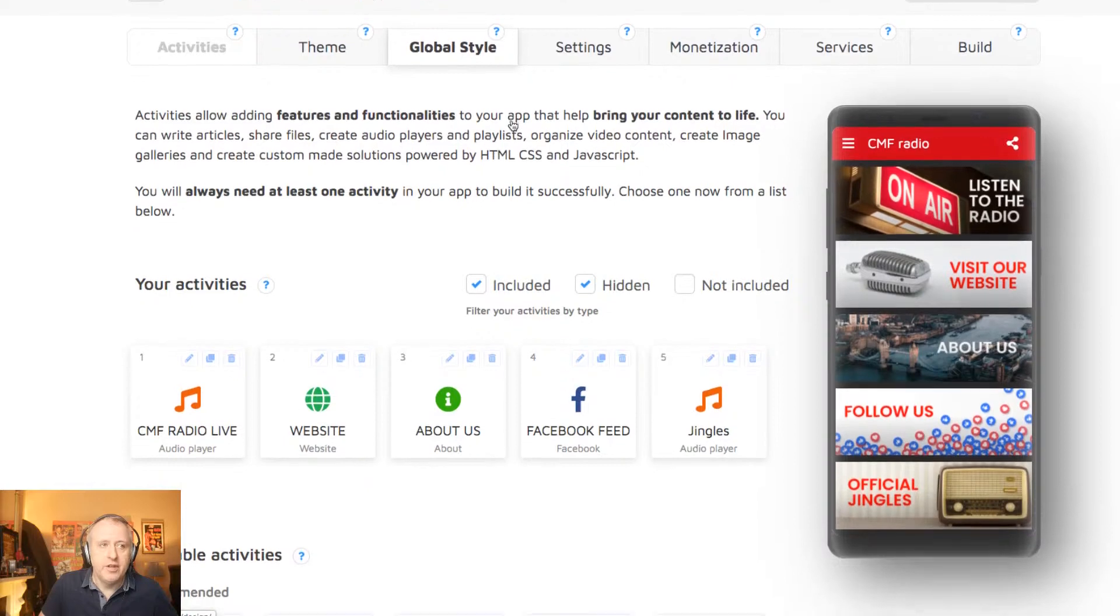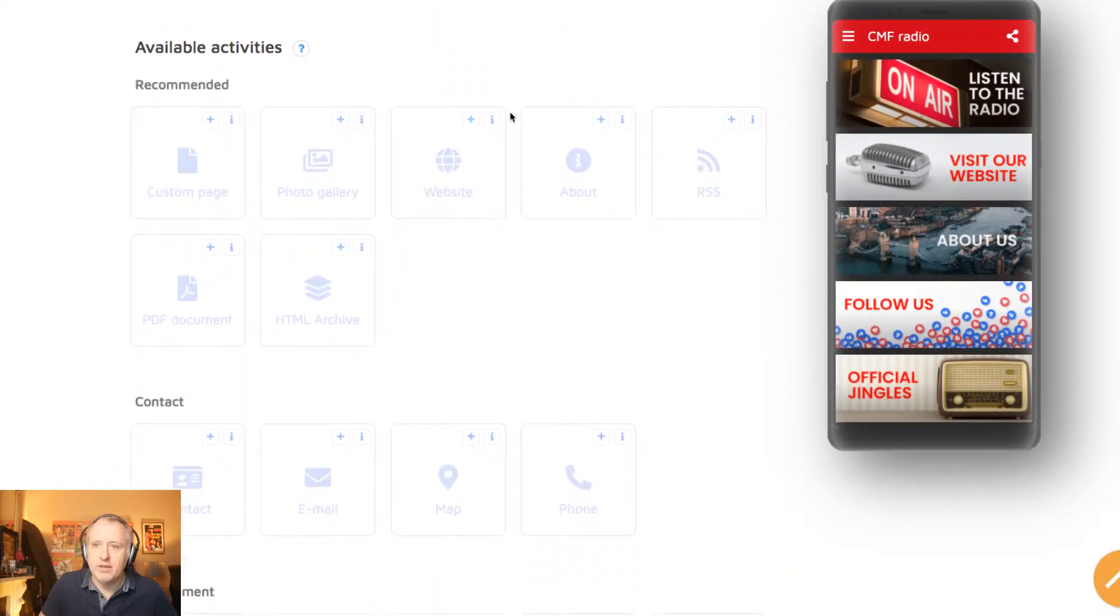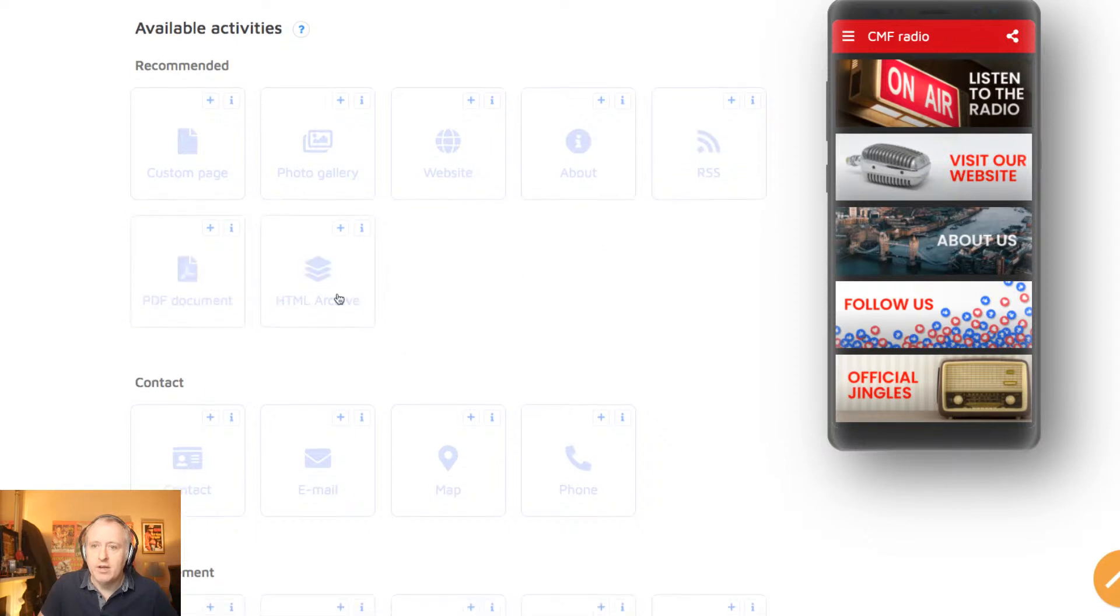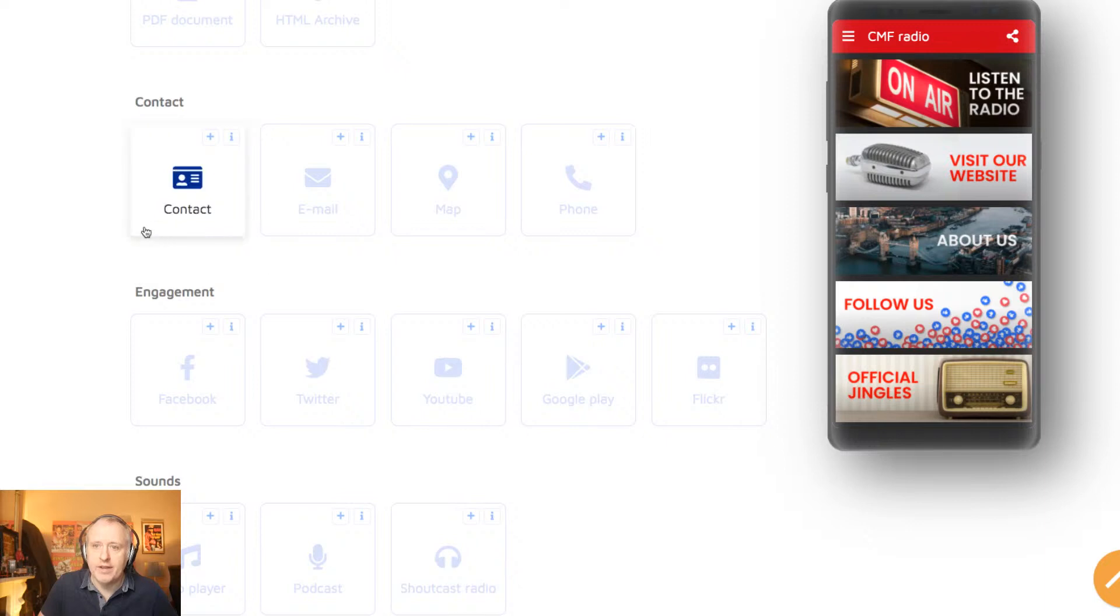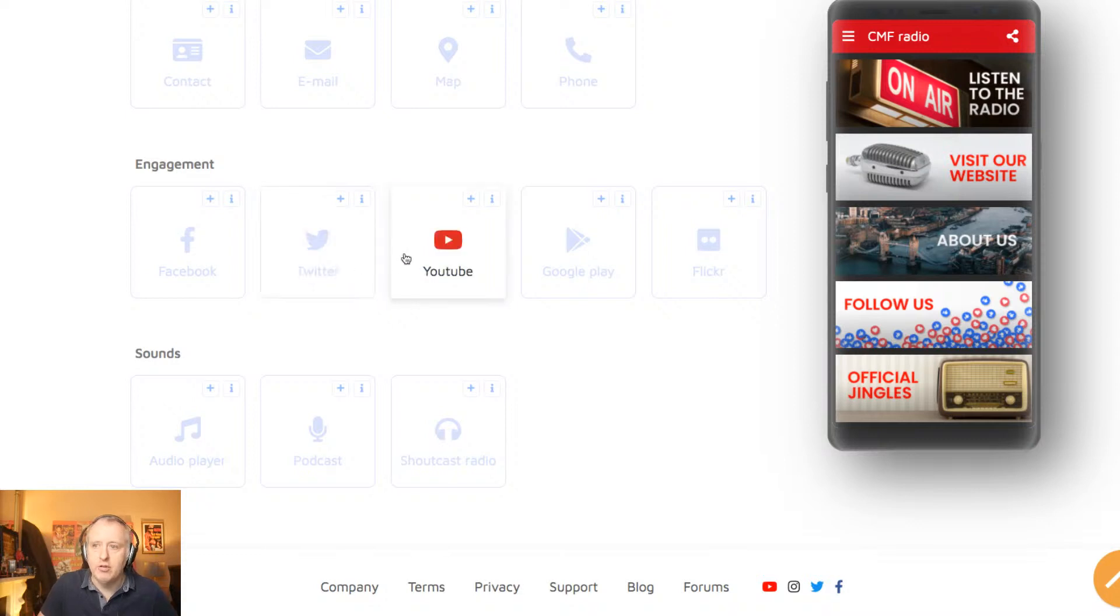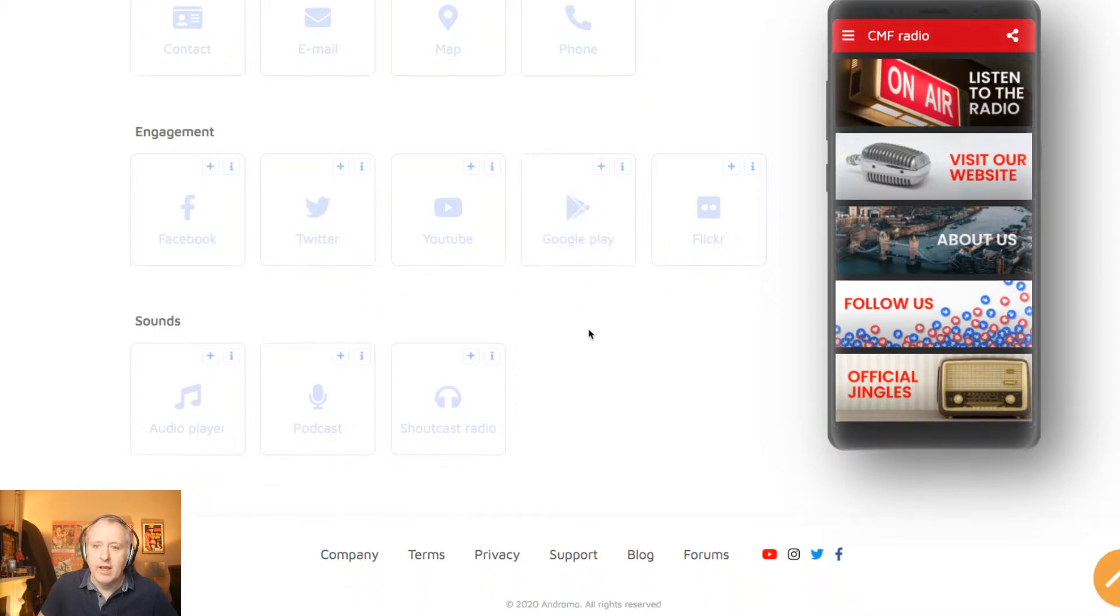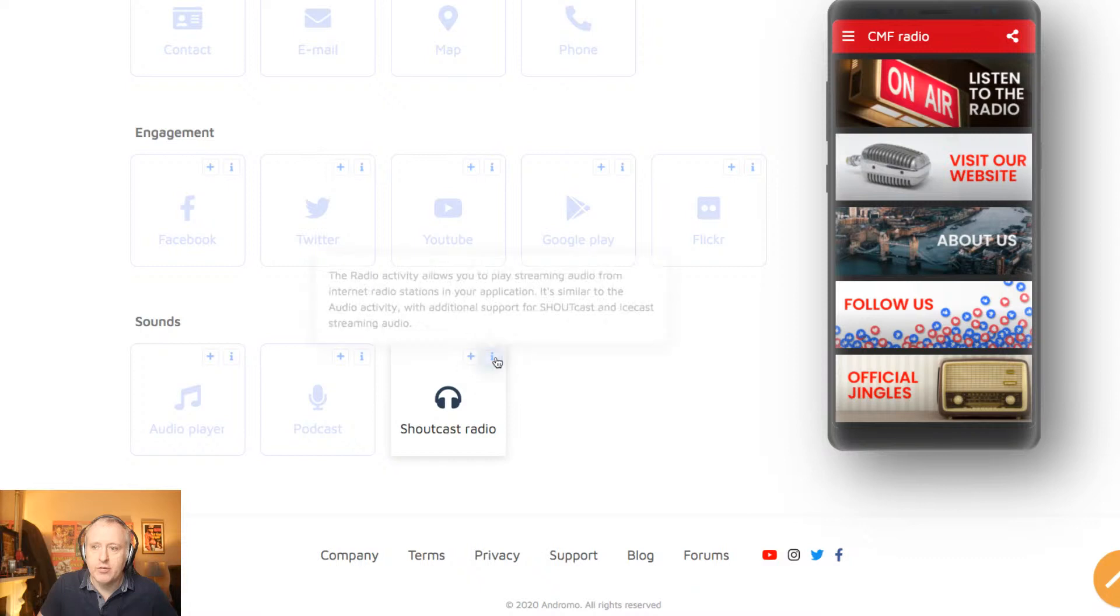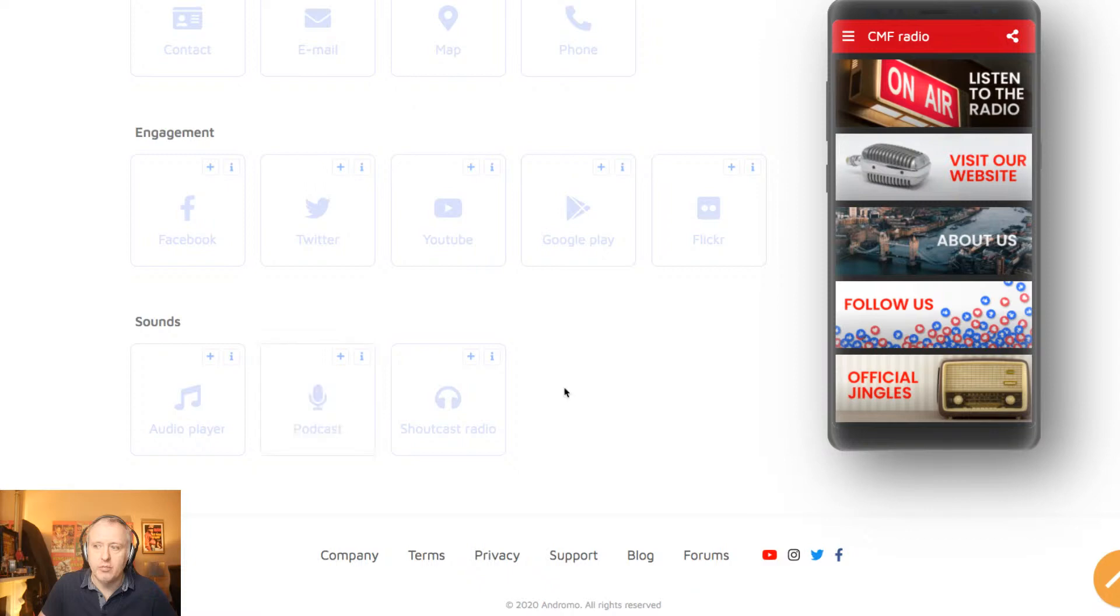So this is the dashboard where you will find all sorts of activities, activities being modules in Andromo. So you can create a custom page, you can create a photo gallery, you can create a website, you can create an about page, an RSS feed, you can add a PDF document, you can also obviously add contact widgets via email, a map, phone number. You can also embed your Facebook feed, your Twitter feed, your YouTube feed. You can add links to other applications in the Google Play Store. And most importantly for us, you can add an audio player. Or if you are running your online radio station as a shoutcast or icecast stream, you can use the shoutcast radio module here. You can also use the podcast module if you want to add the episodes of your podcast.